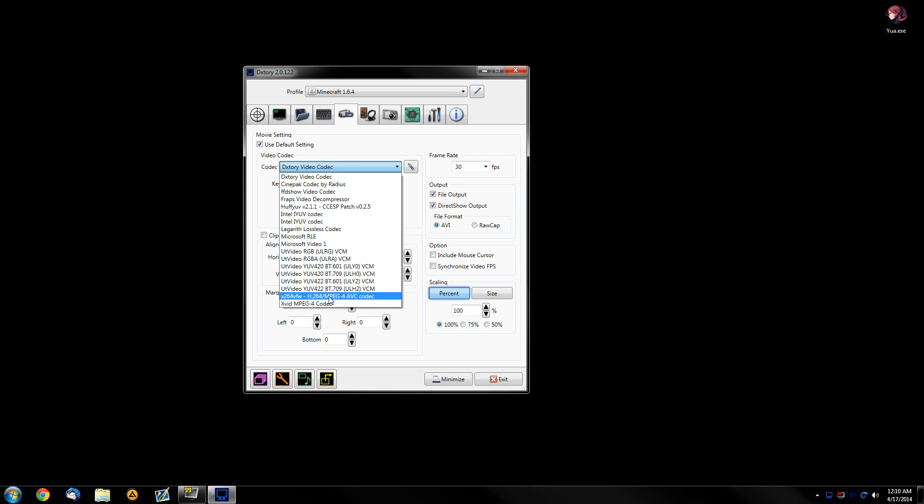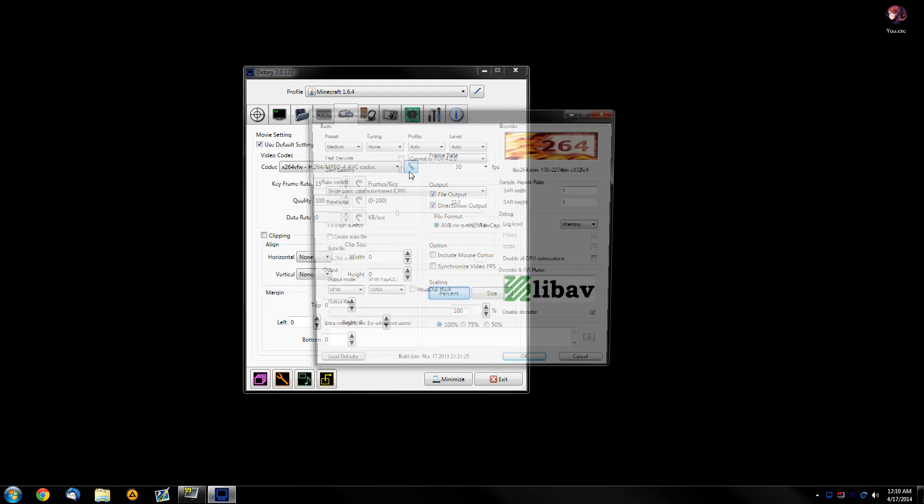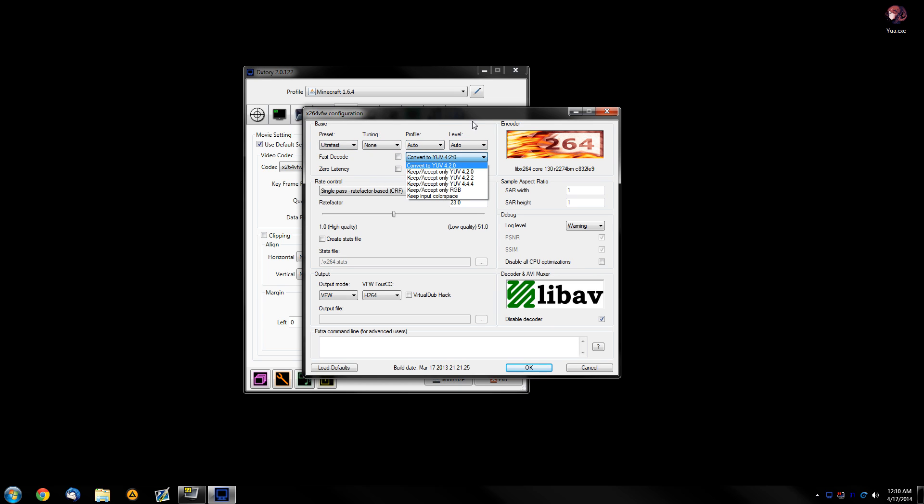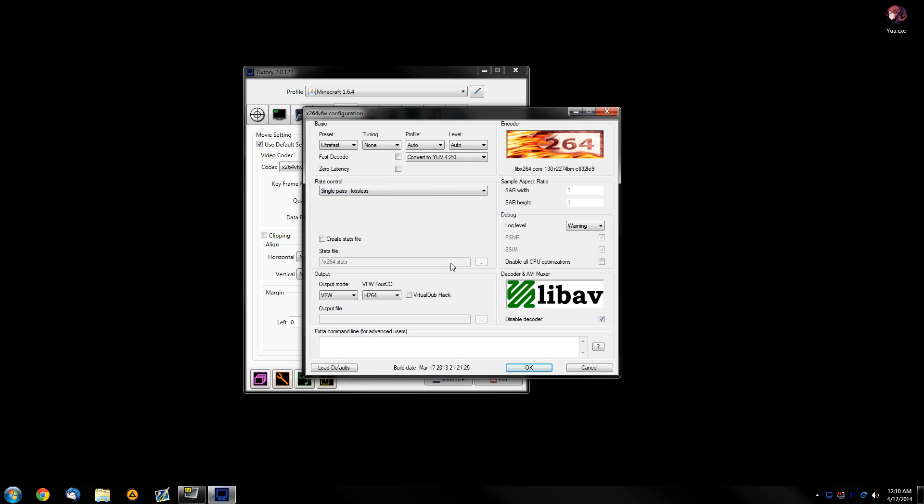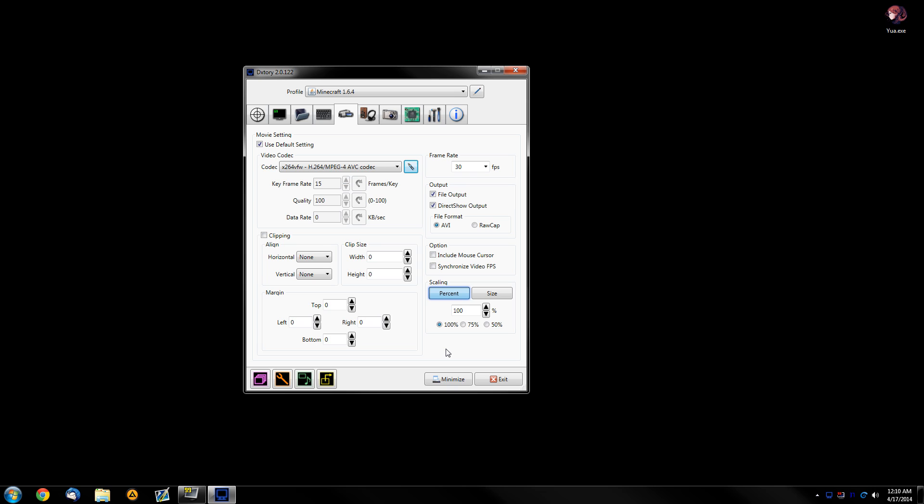So, you can either use X.264 if you have enough CPU power using ultra-fast, auto-auto, convert to YUV420, lossless, these settings basically here. And it will create a much smaller file size on your computer while still keeping the same quality basically as any other codec.